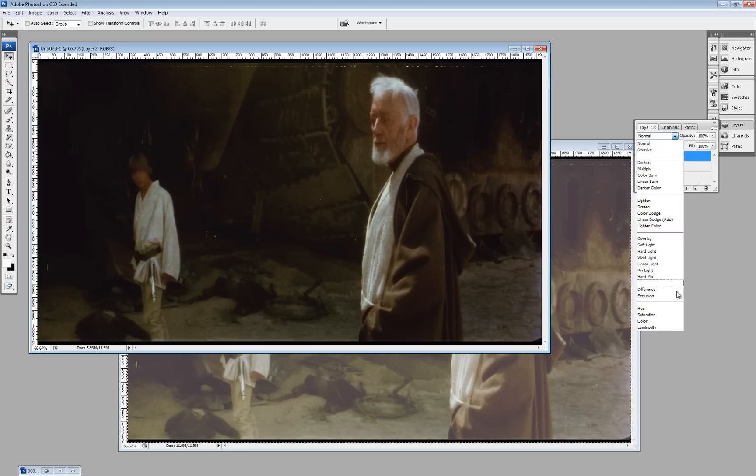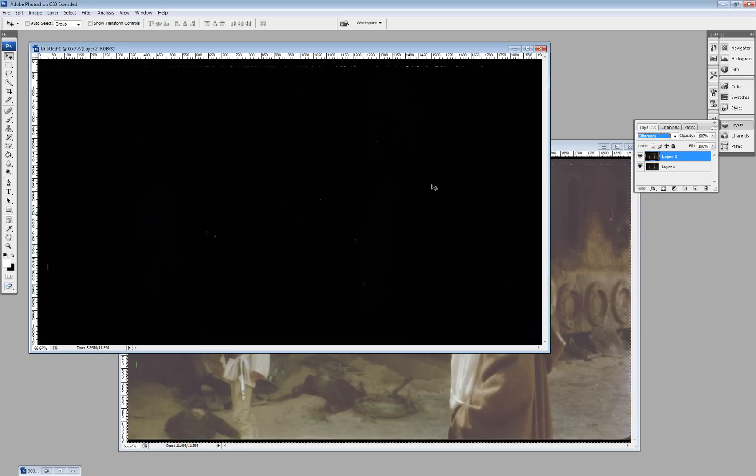So, now when we go to difference, all you see is the dirt.